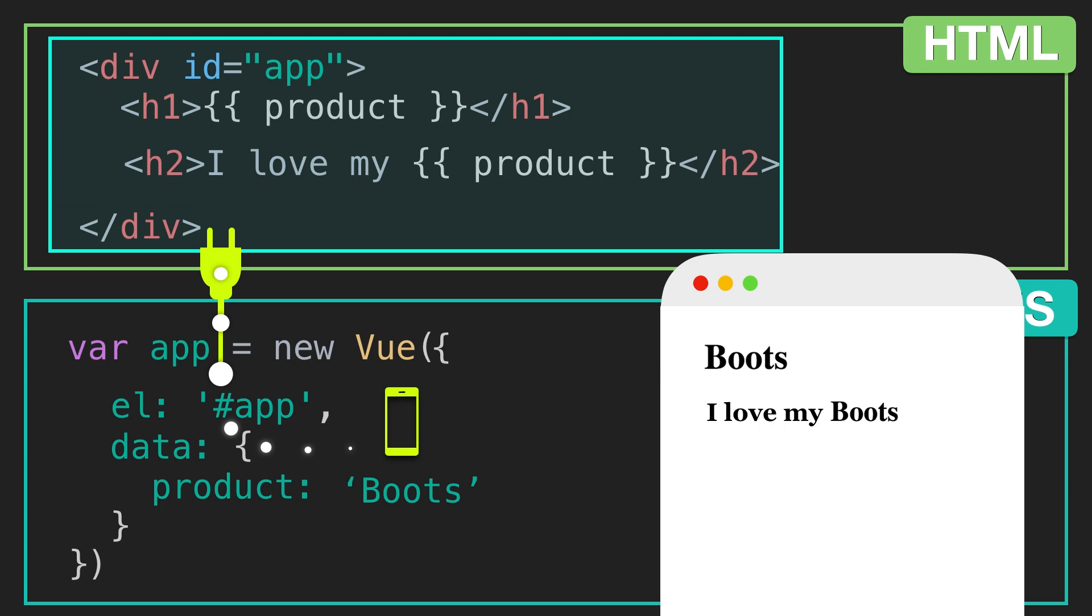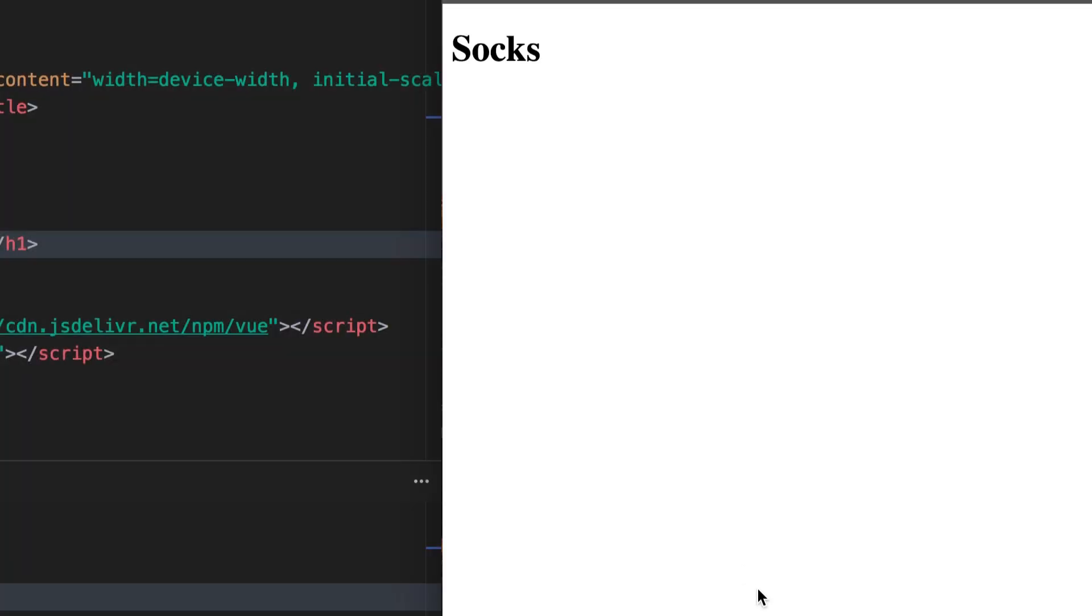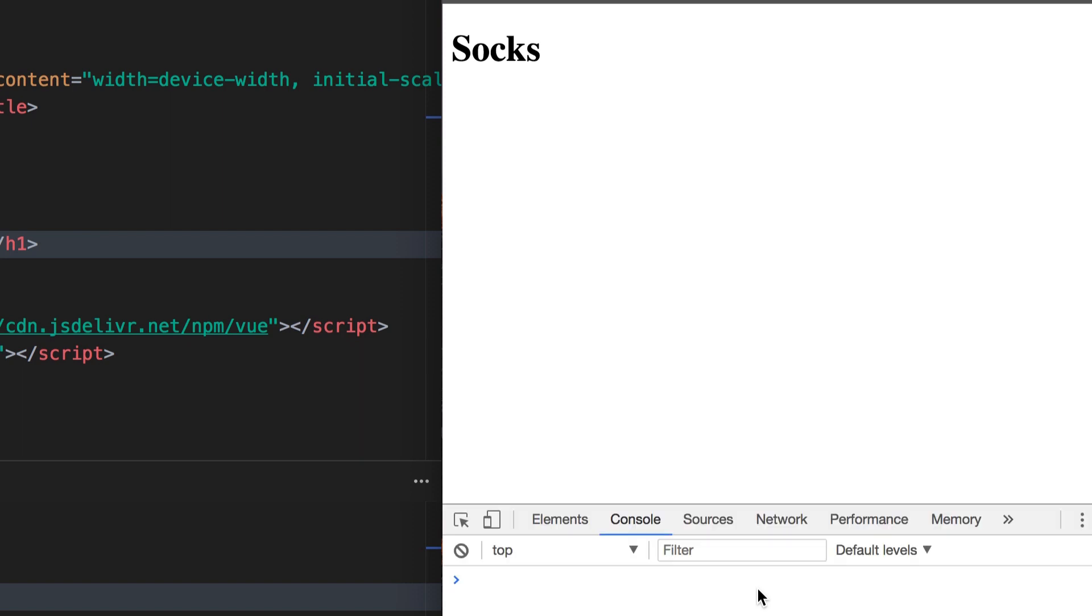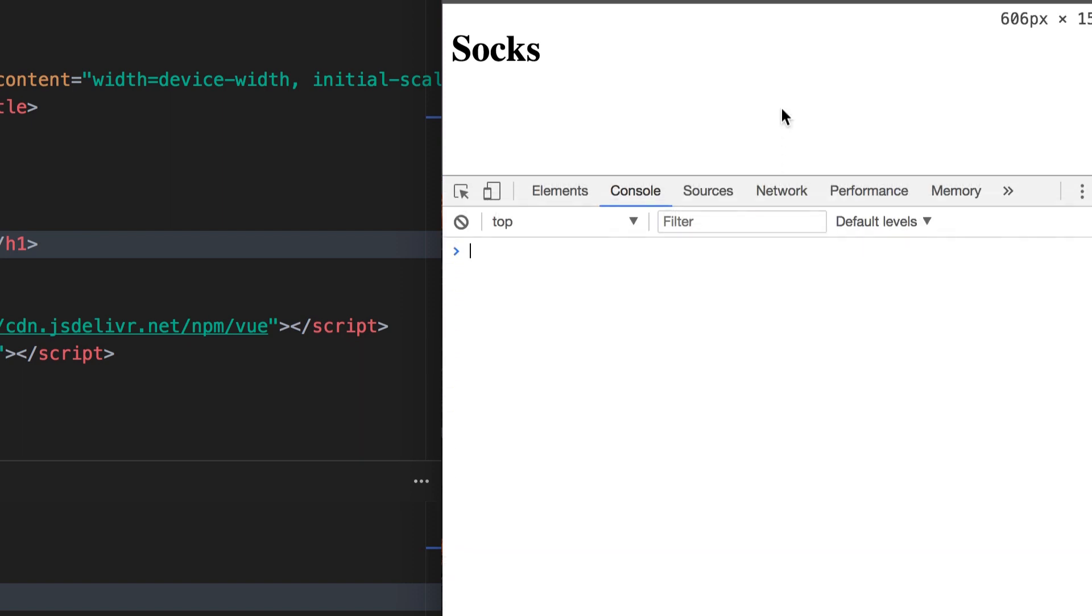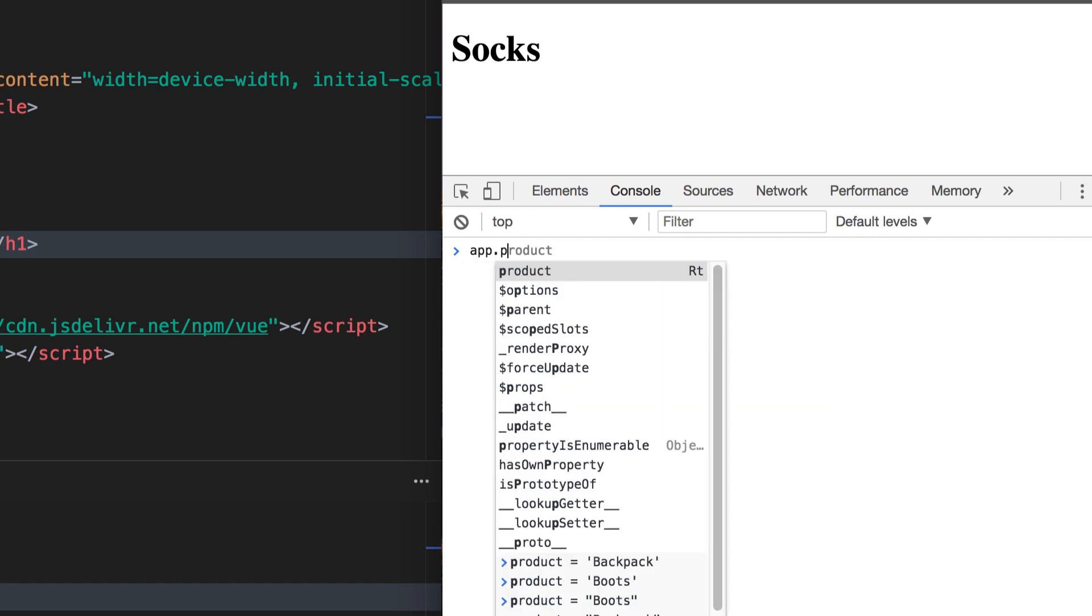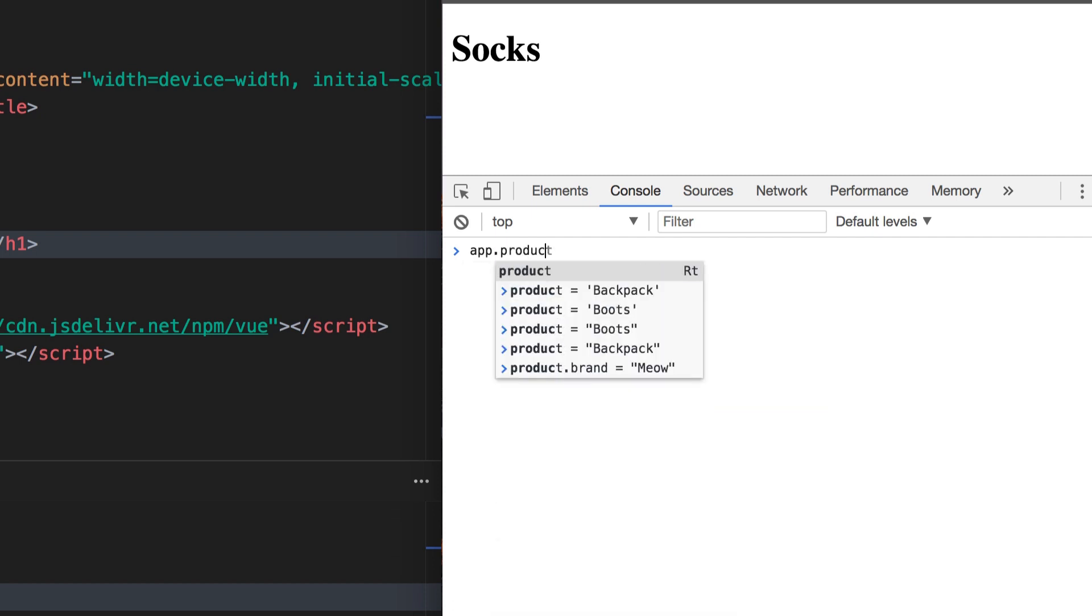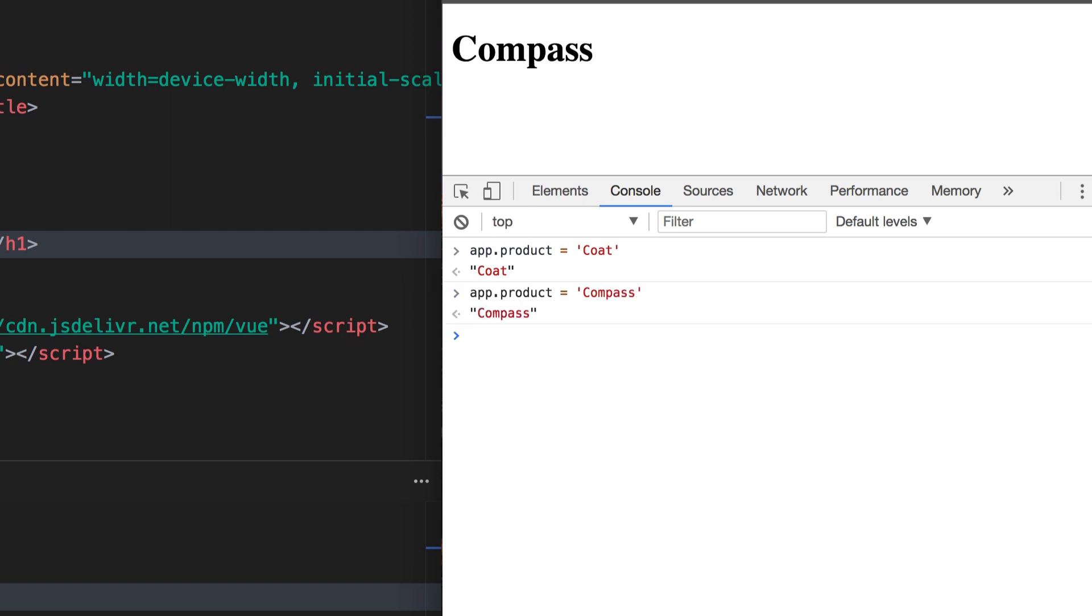Let's open the console and show this reactivity happening live. So here I am, back in my application, and I'm going to open the console. And I'm going to type in app, again that's the name of our Vue instance, then product, which is the name of our data, and I'm going to give it a new value, coat in this case. Now socks changes to coat. If I change coat to, say, compass, coat will change to compass. So there it is, our h1 is immediately updating with that new data value because of the reactivity system.